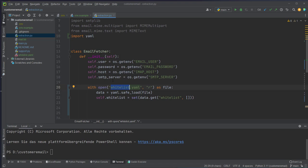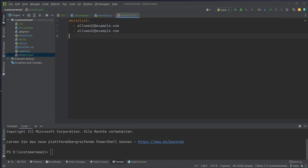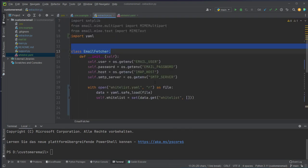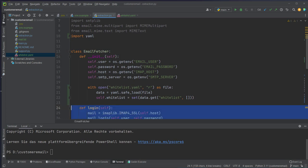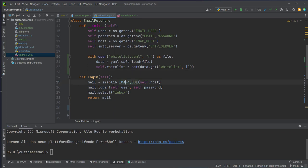The whitelist is helpful for testing purposes because in a real-world environment you don't want to have a whitelist for your customers. How the whitelist works is it looks in whitelist.yaml for all of the emails which are in there and checks whether the email is in the whitelist — if yes it processes it, otherwise it continues and fetches new emails. Let's continue with the login function using the imaplib module.